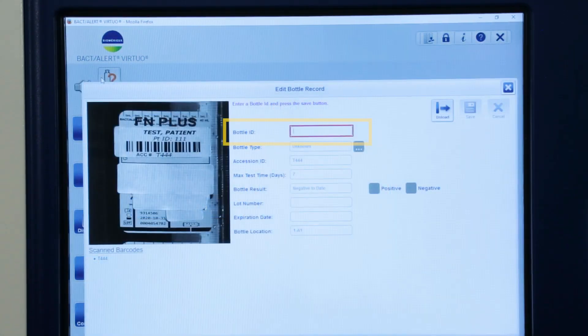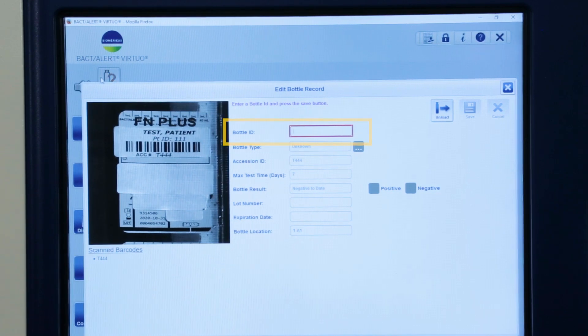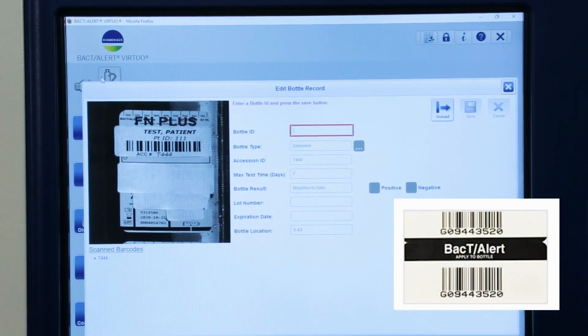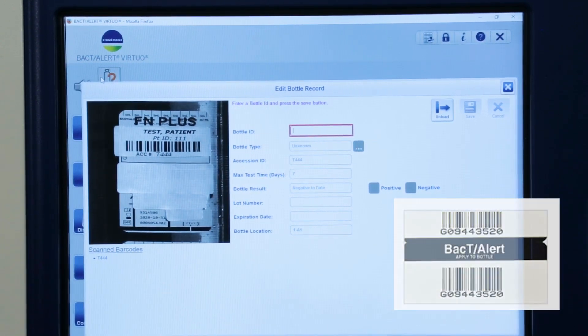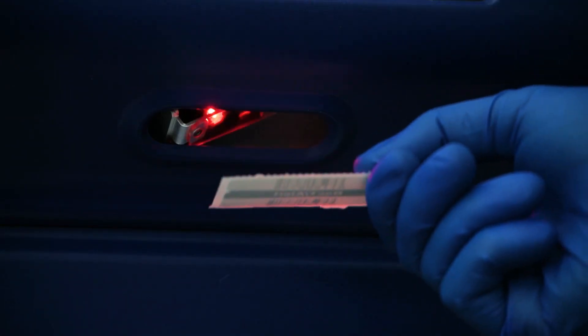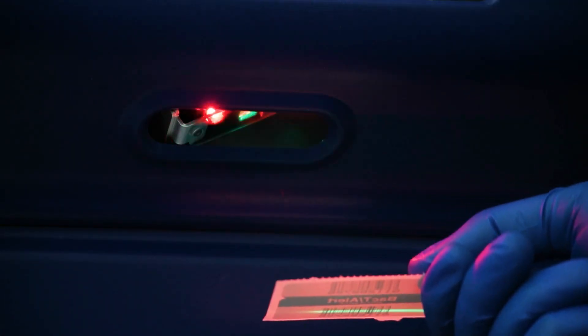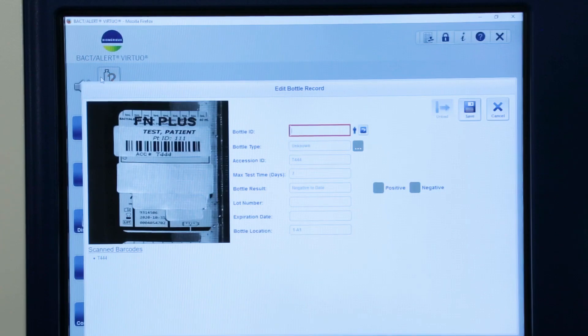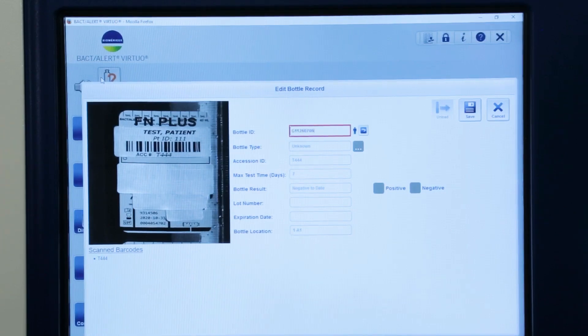If the Bottle ID is not visible, obtain a scannable Bottle ID barcode such as a generic barcode label. Before unloading, enter the generic Bottle ID by scanning using the barcode scanner below the large display screen or by typing in the ID.